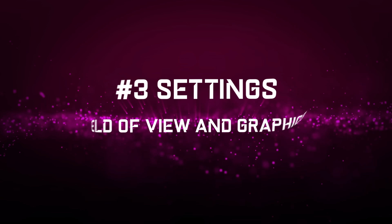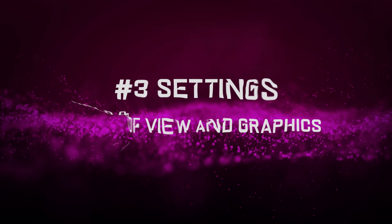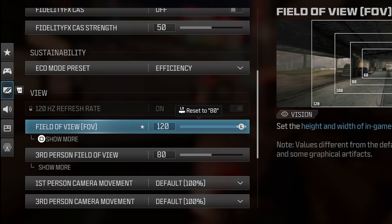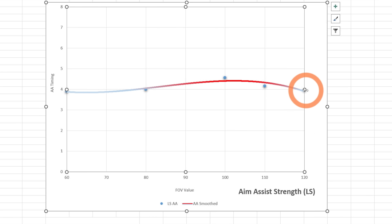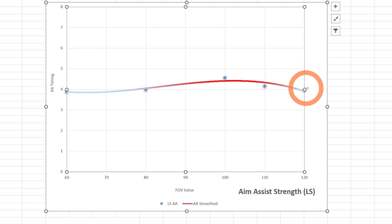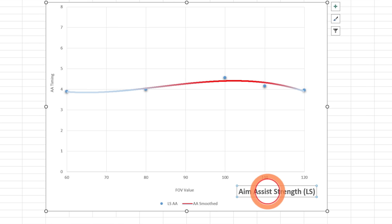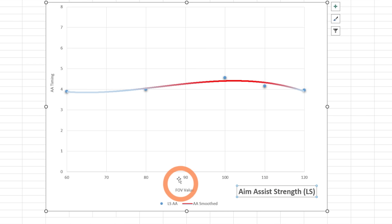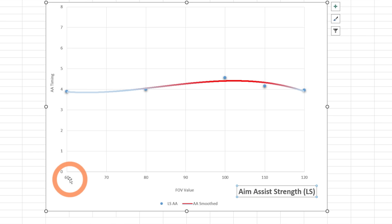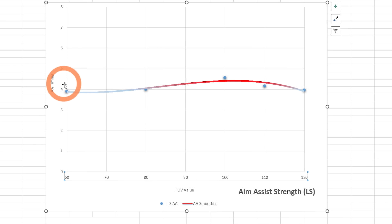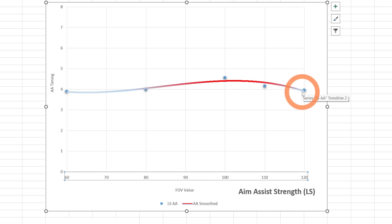Settings number 3: field of view and graphics. I'm using a field of view of 120, and based on the chart test we made, this is almost identical to 80 in terms of aim assist strength for the left stick. I like having less aim assist on the left stick. This picture shows the aim assist time based on field of view in a fixed test I made. Here's field of view 60, and here's FOV 120 at the same physical distance.